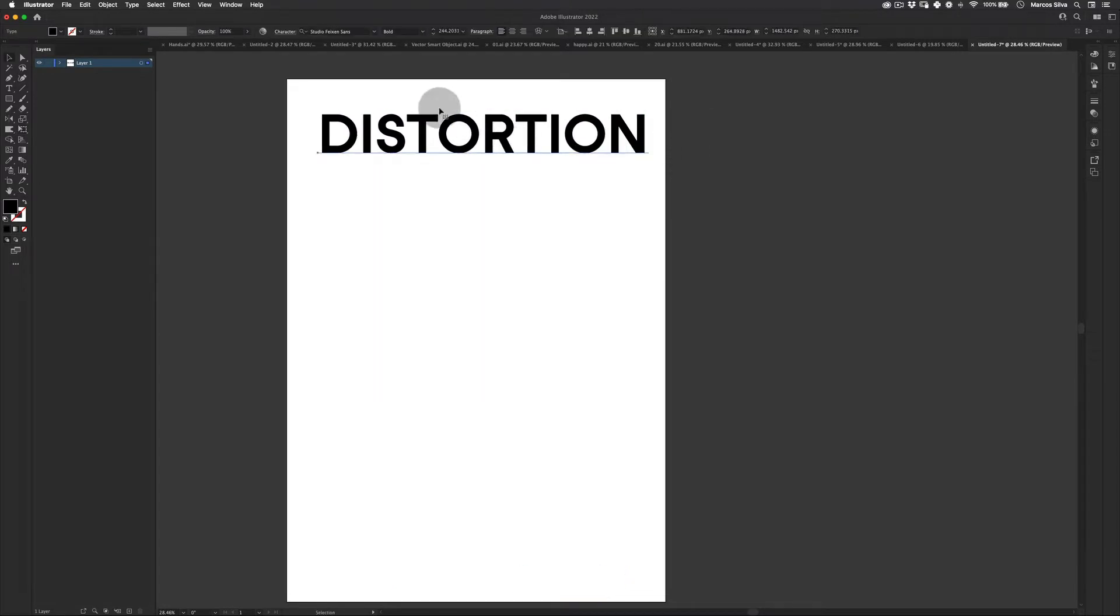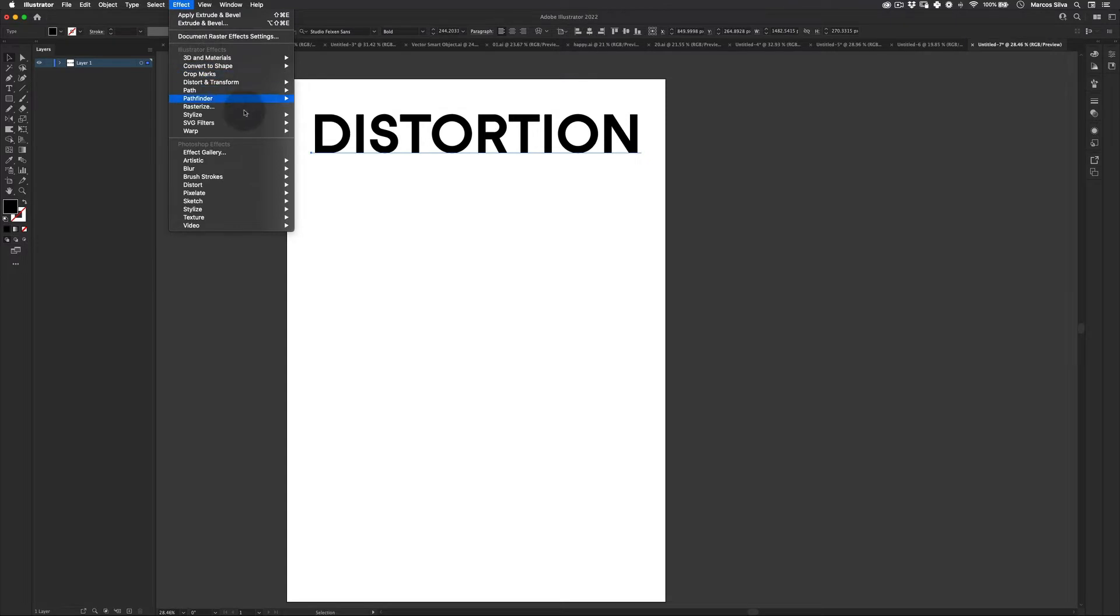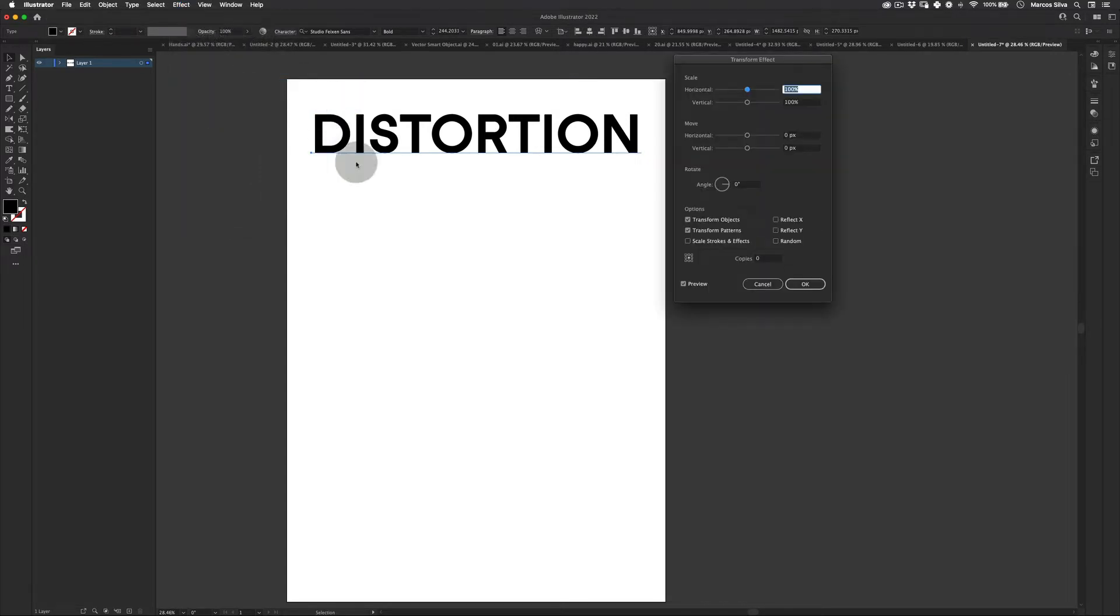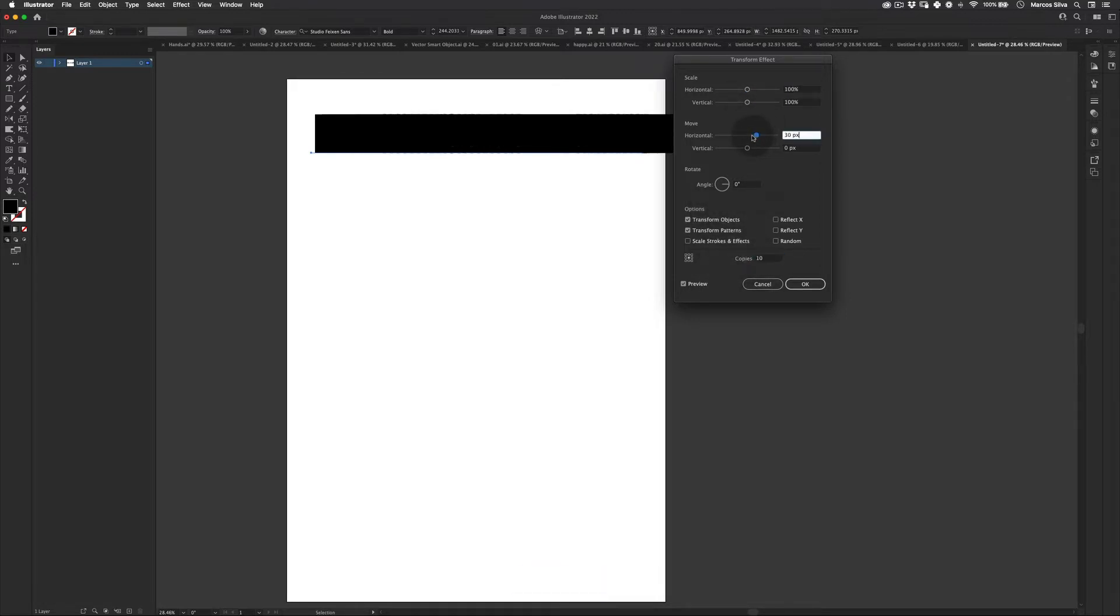Next thing, we're going to center this on the artboard. Let's go to effects, distort and transform. Let's go to transform. And let's just make a repeat here. Let's make it like 10 copies for now and then move vertically.